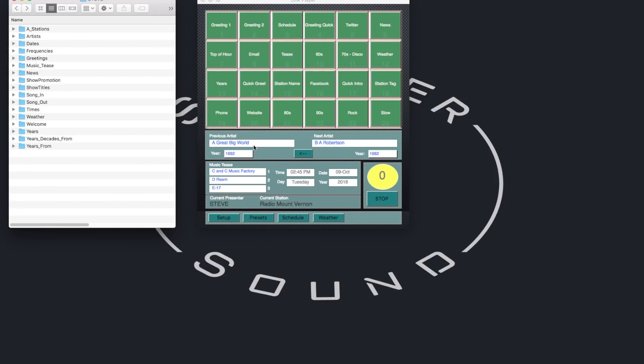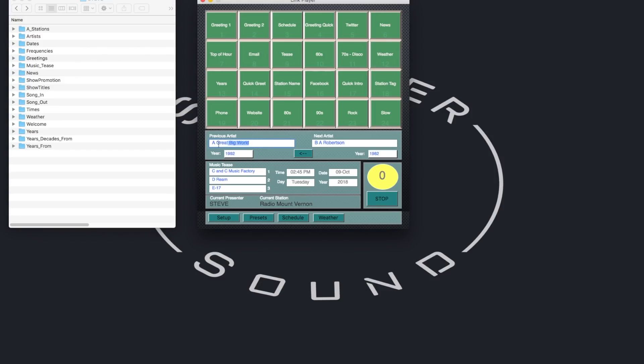For this concept version, the artist names for the song just played, and the song coming up, have to be chosen manually, and the same for the years, and the same for the music tease section. But of course, if it was part of the station's automation system, this information would be automatically available.